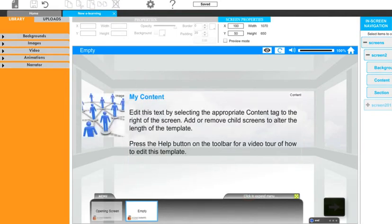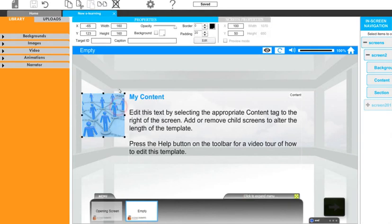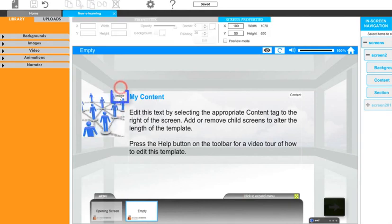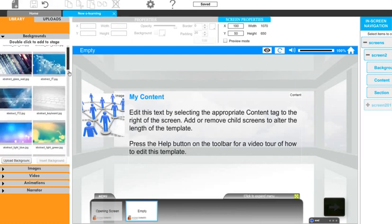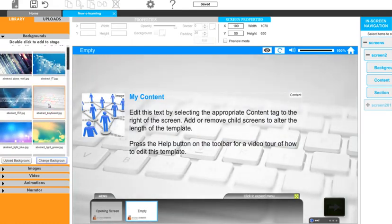We can also change pictorial elements that are already on the screen. This includes foreground images, labelled with an image tag, or the background. Let's change this background by opening up the library of backgrounds and double click on the one you like most.